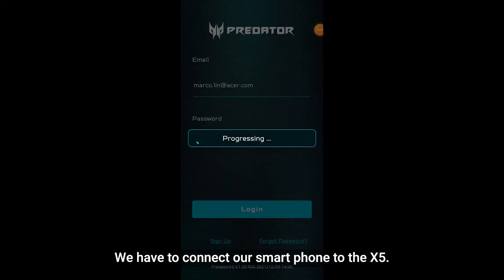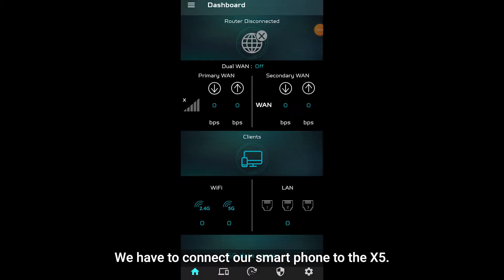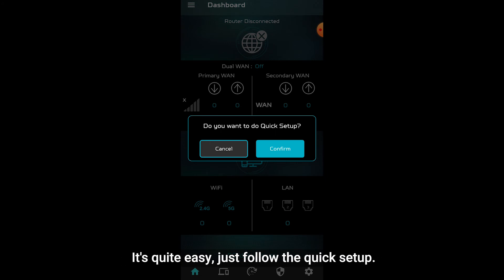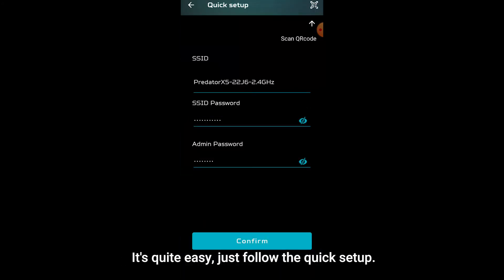We have to connect our smartphone to the X5. It's quite easy, just follow the quick setup.